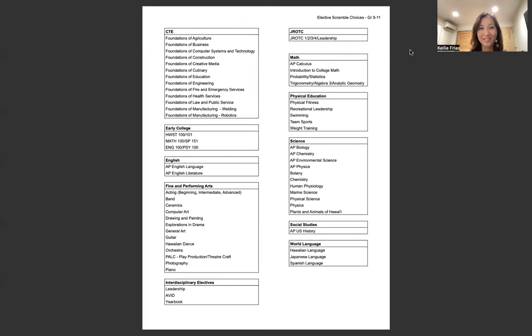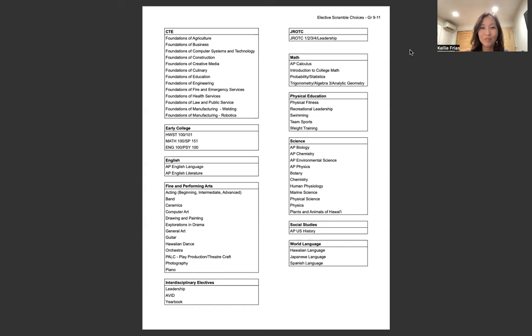Good morning, Vikings. This is Mrs. Rias. Today is Monday, November 6th, and you are going to make your elective scramble choices today.